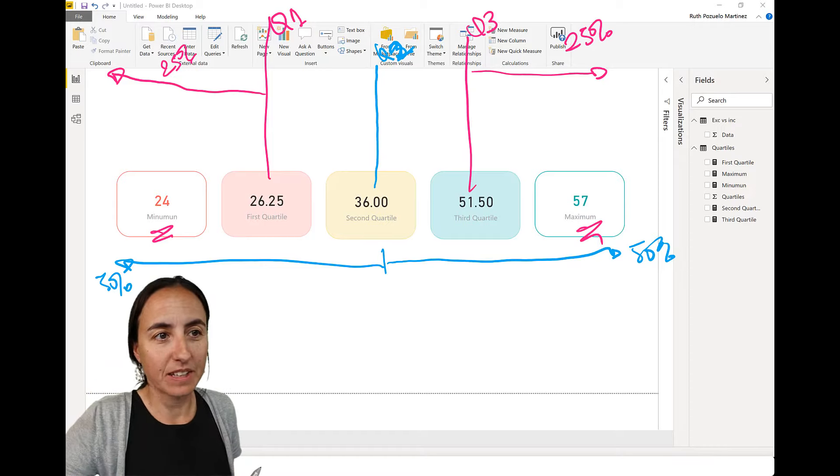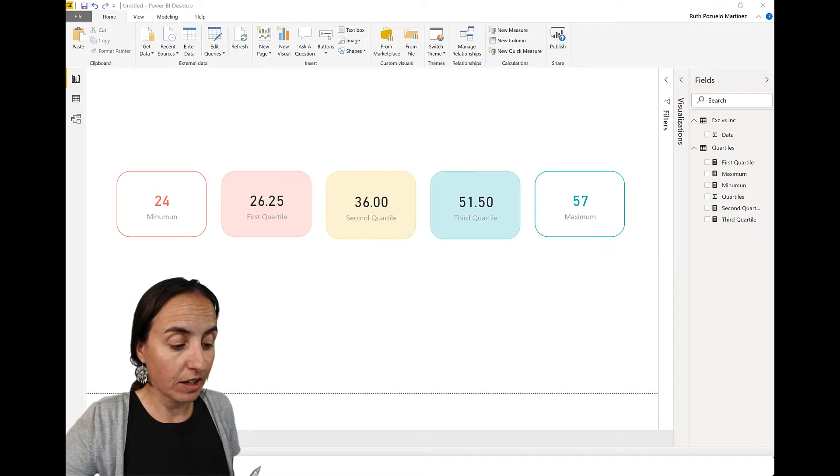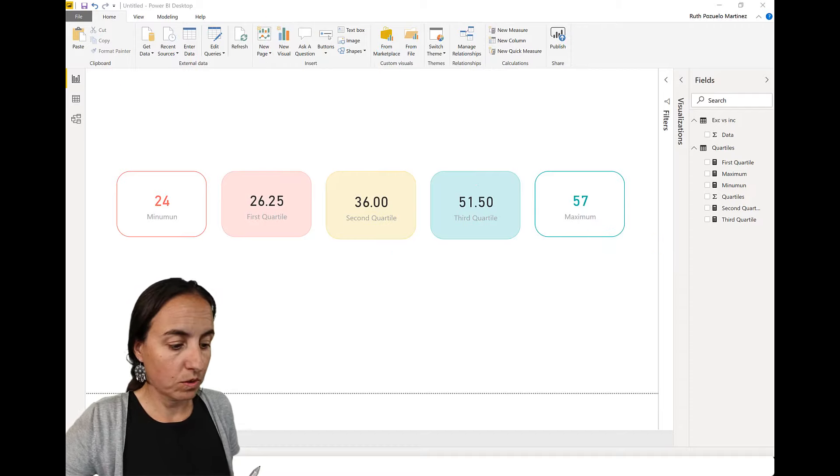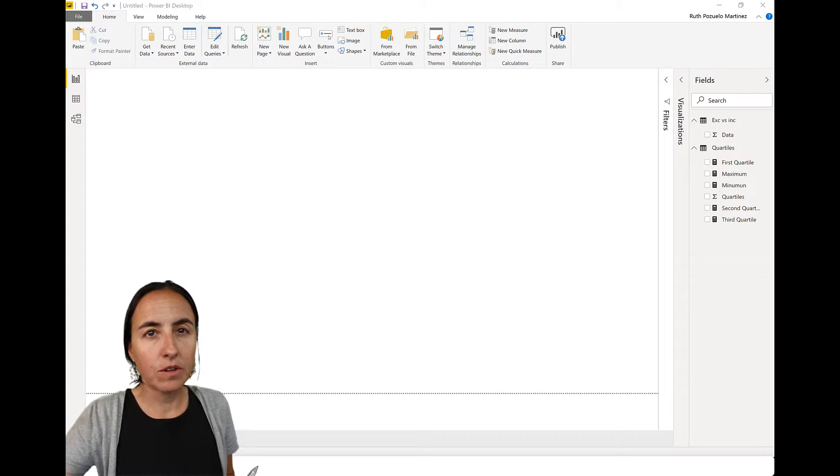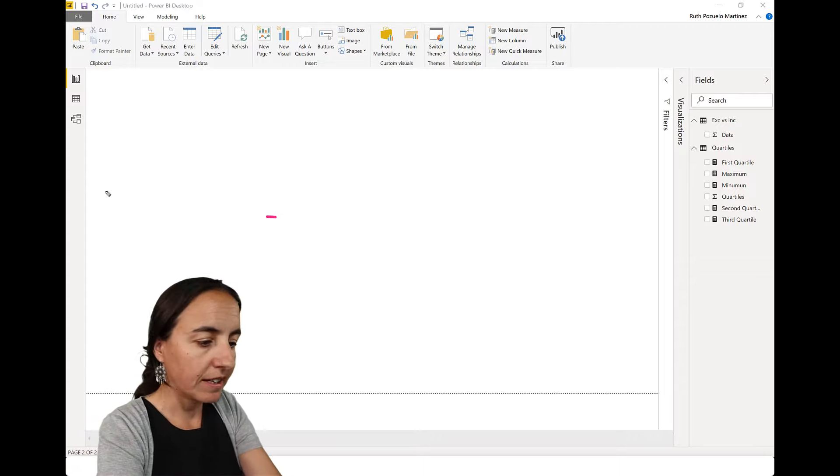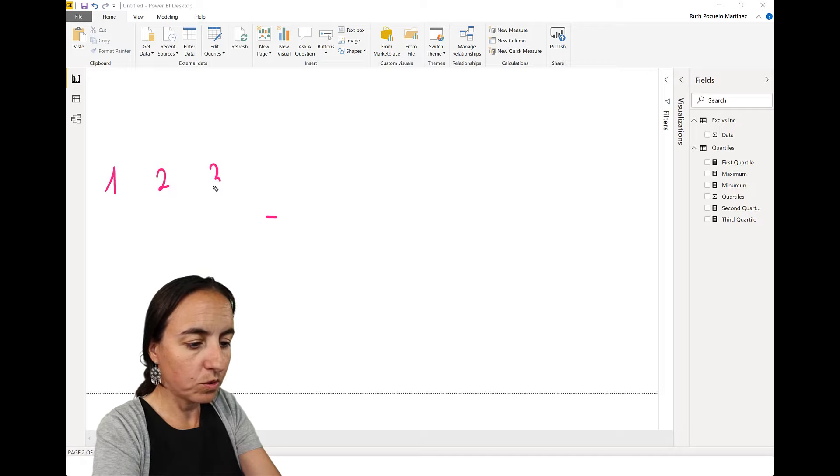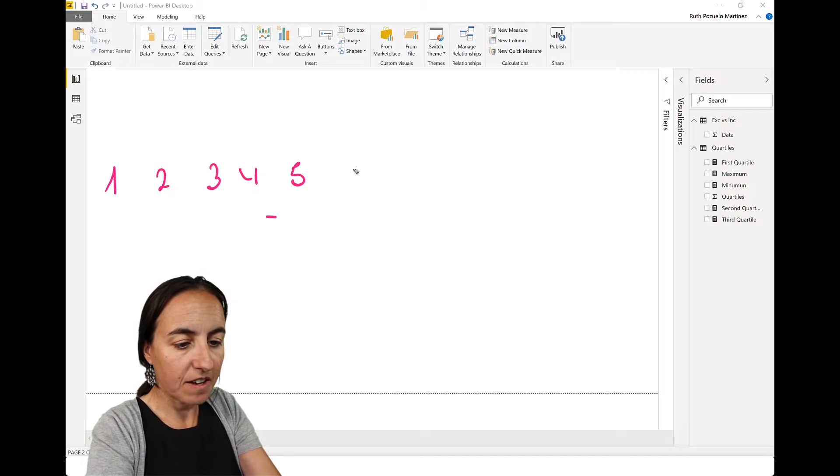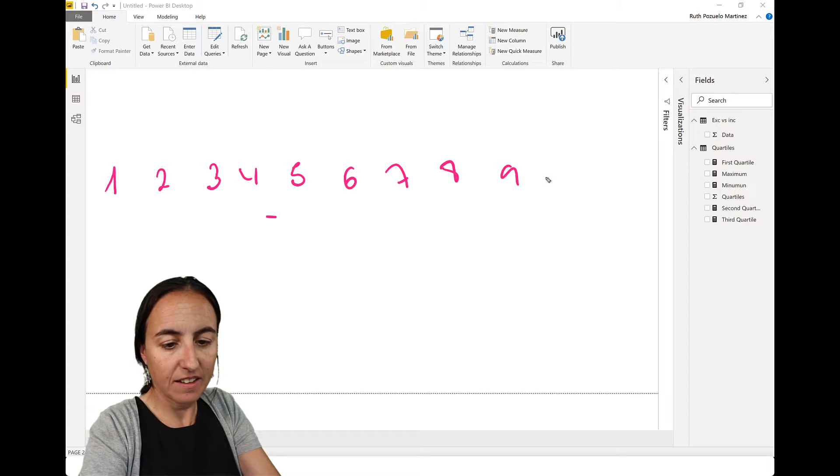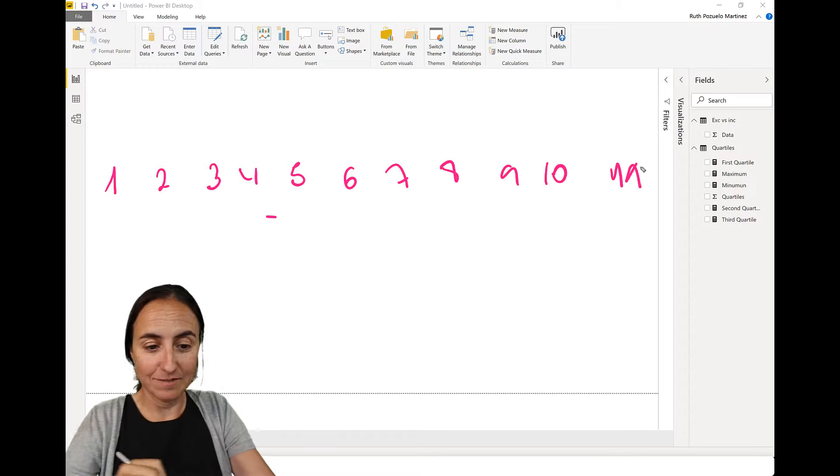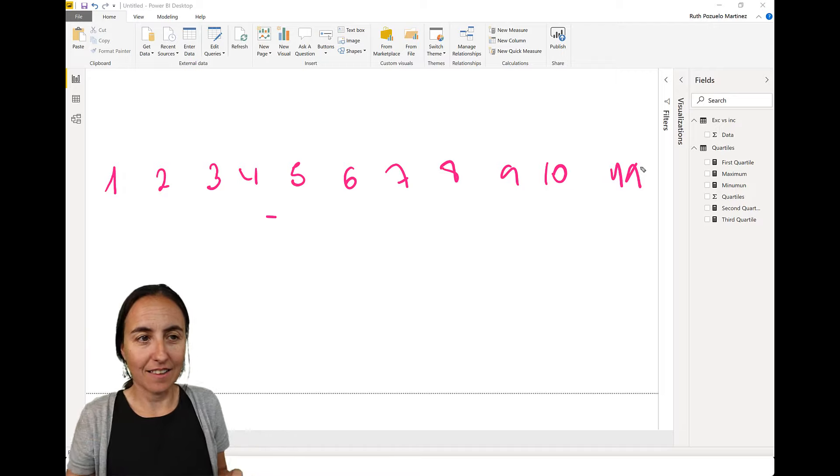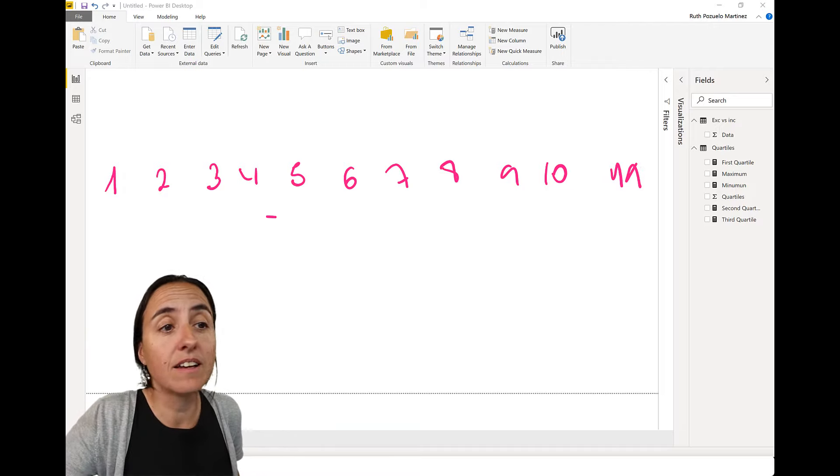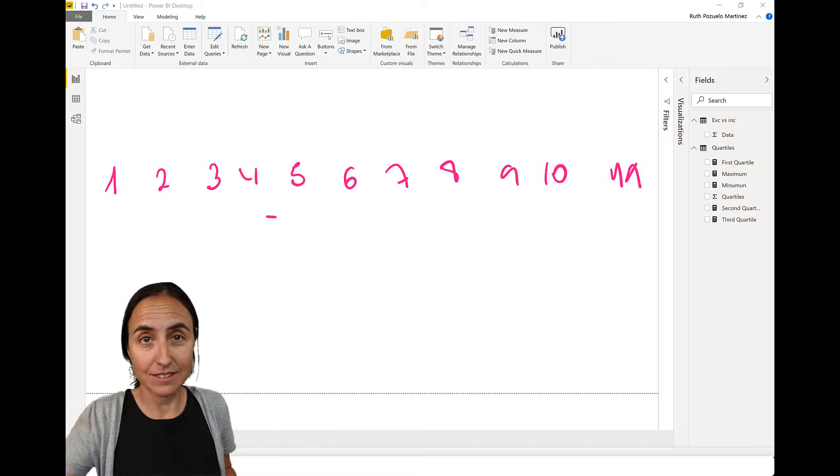Next question. How do we calculate quartiles? I'm going to show you. It is actually very easy. So if we go to a new page, we're going to do a very simple example. So we have one, two, three, four, five, six, seven, eight, nine, ten. And I'm going to put 11 so it's even more clear. So we have this data set. How do I calculate the different quartiles?